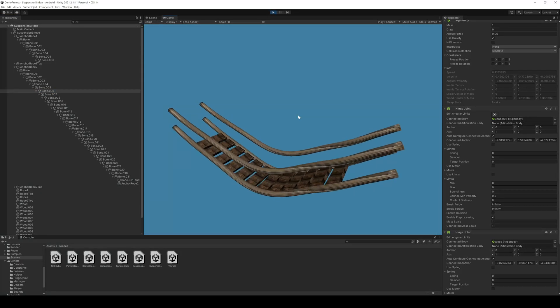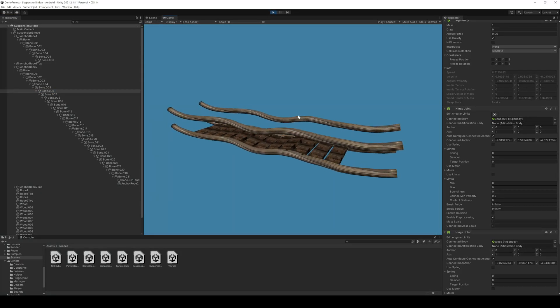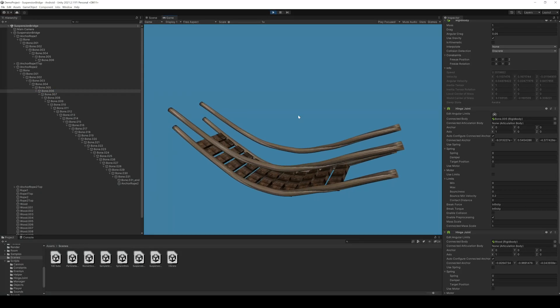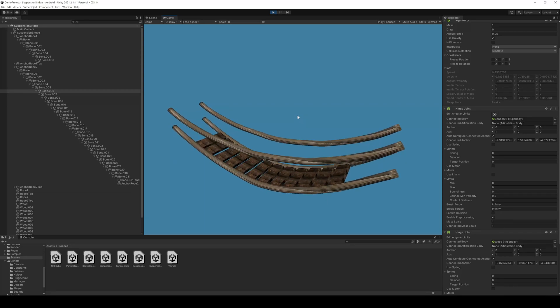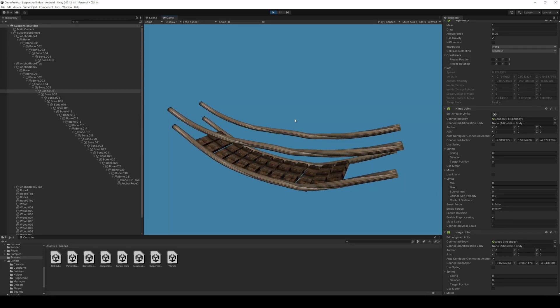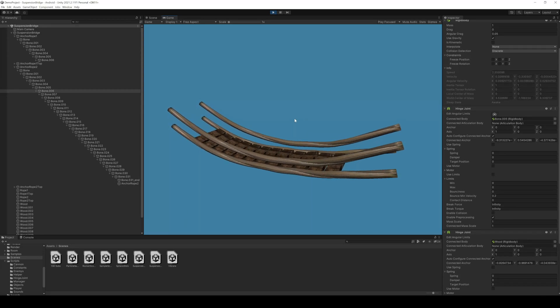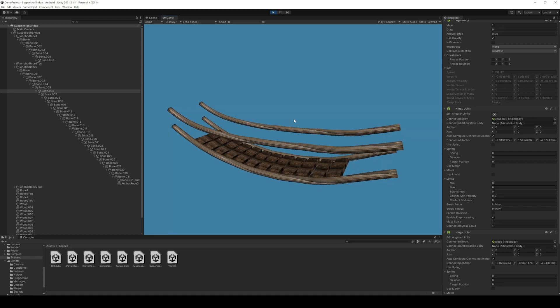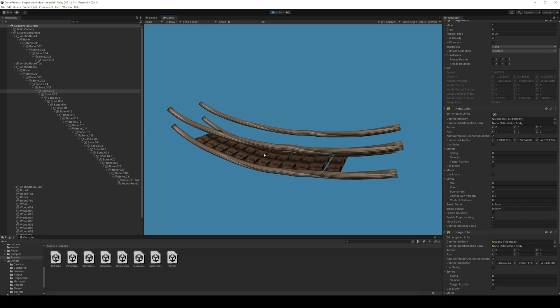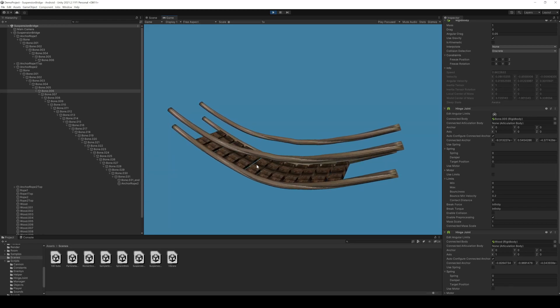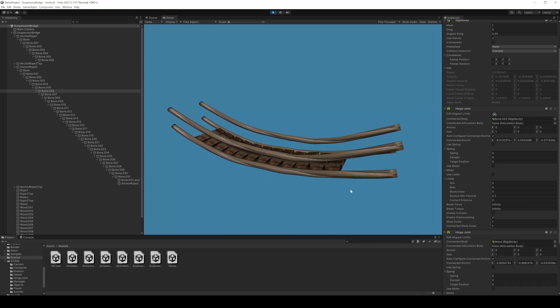So the planks will follow the movement of the ropes and the other way around. If you want to improve the top ropes you can also create more ropes, which connects the top rope to the lower ropes. You can also increase the bone count.